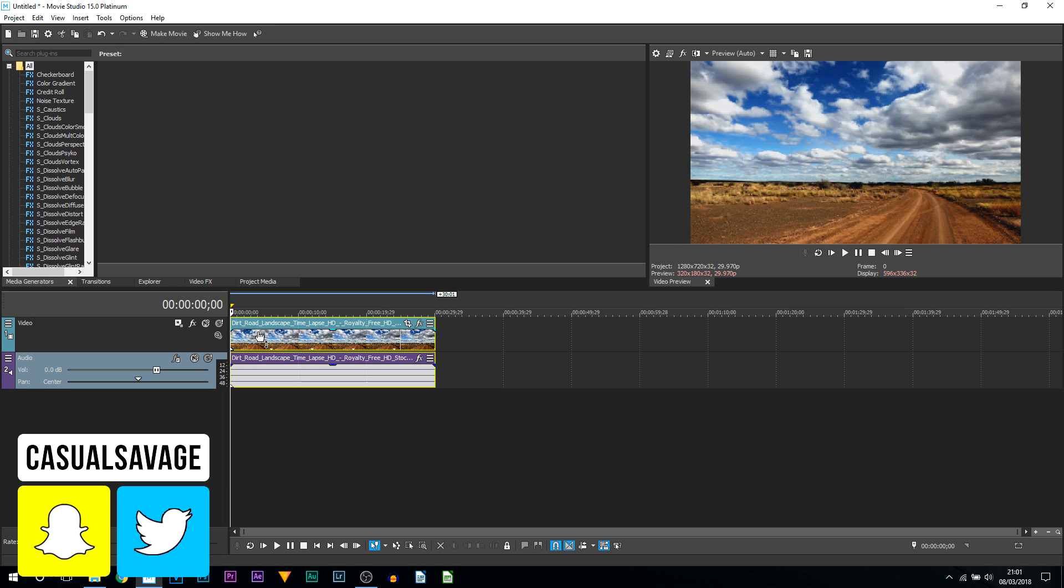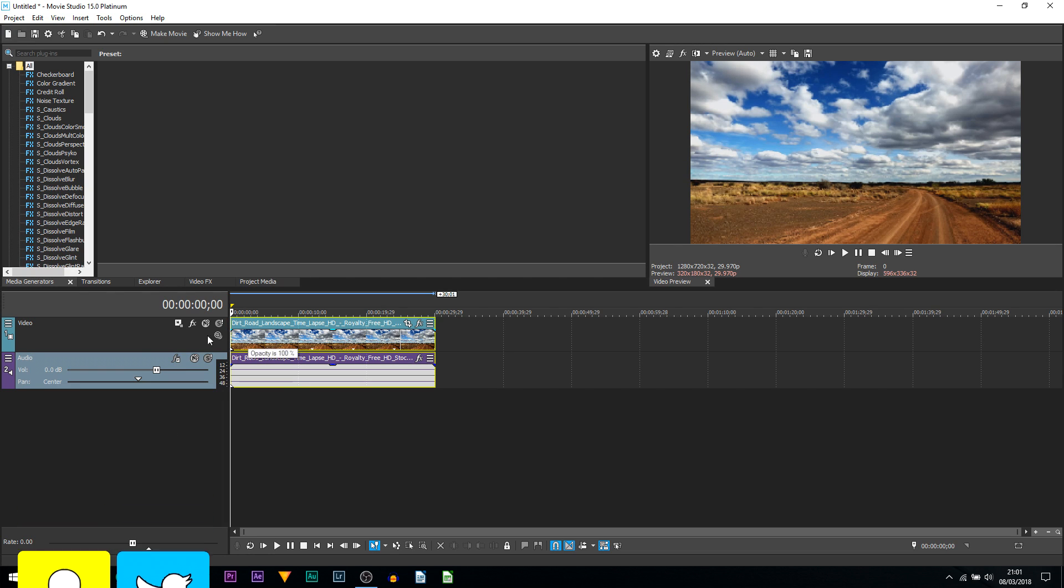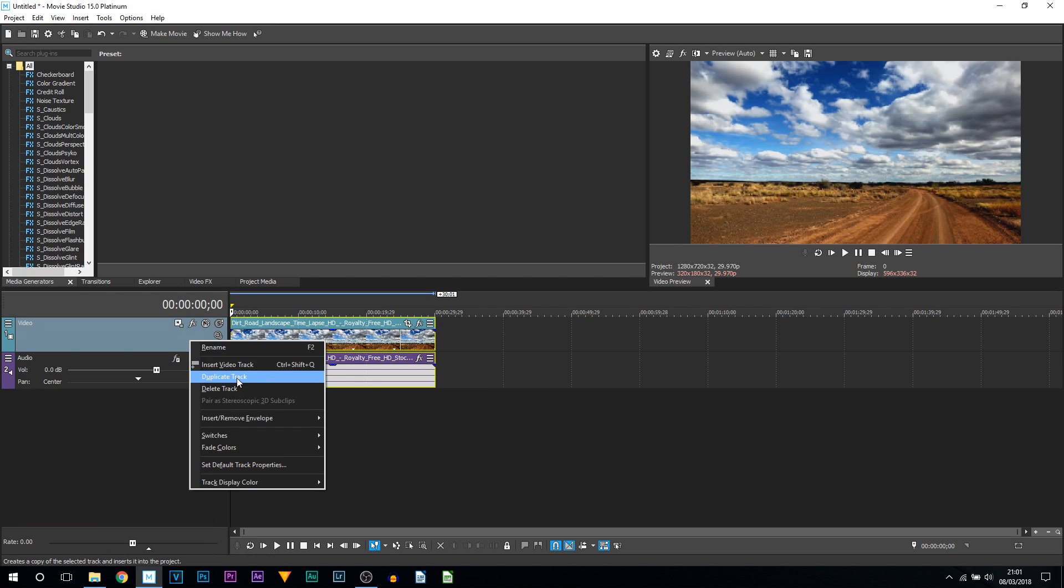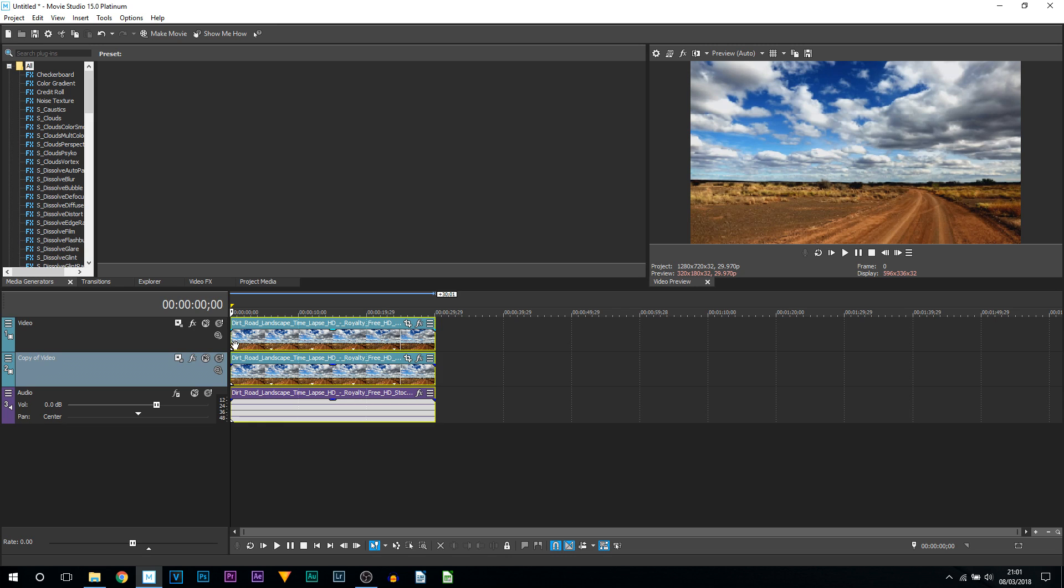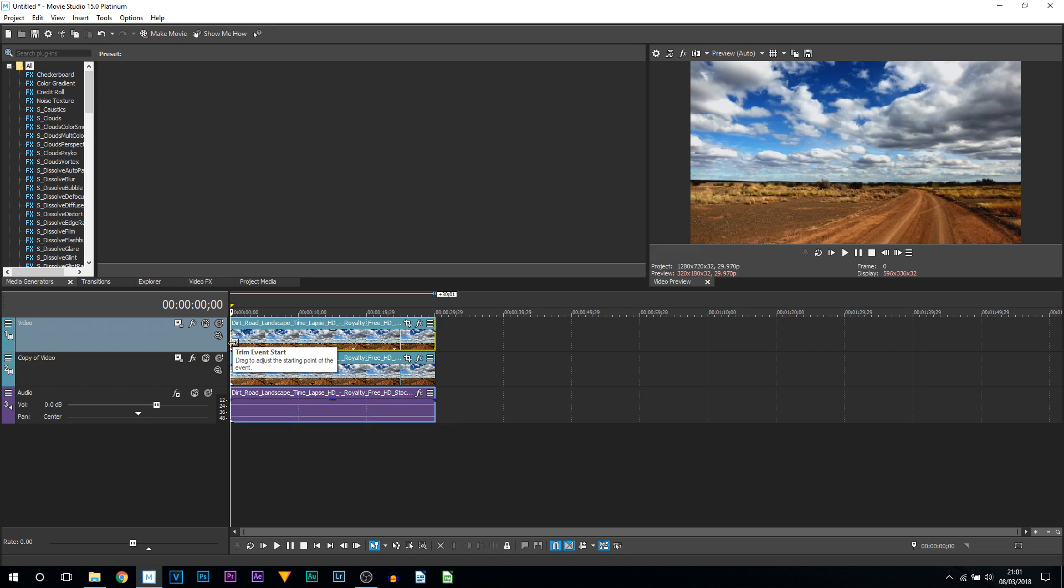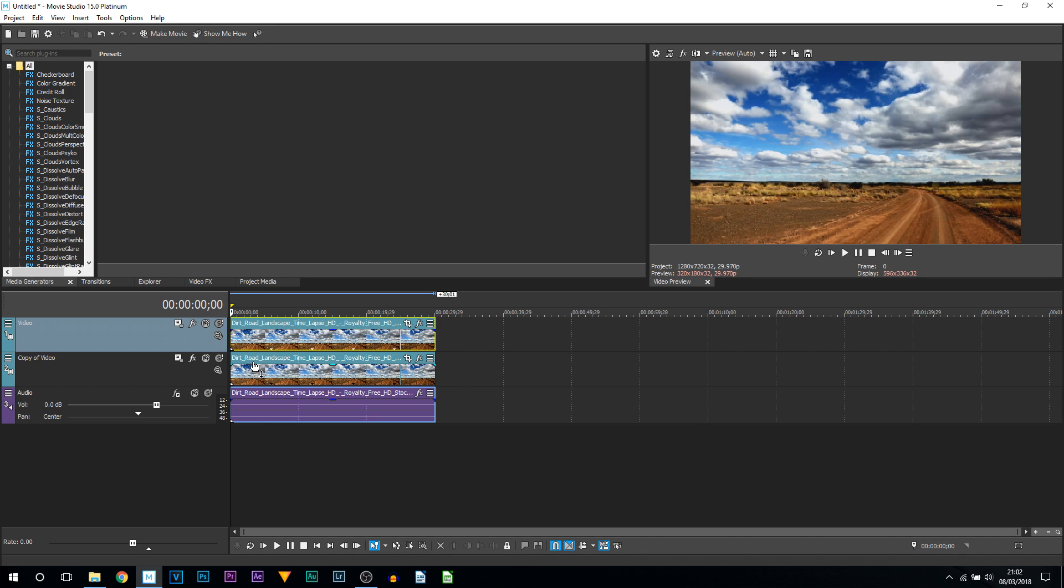First thing I'm going to do is duplicate this video, simply because it's the only video I have. Now we're in position - we have two video tracks with two of the same videos.